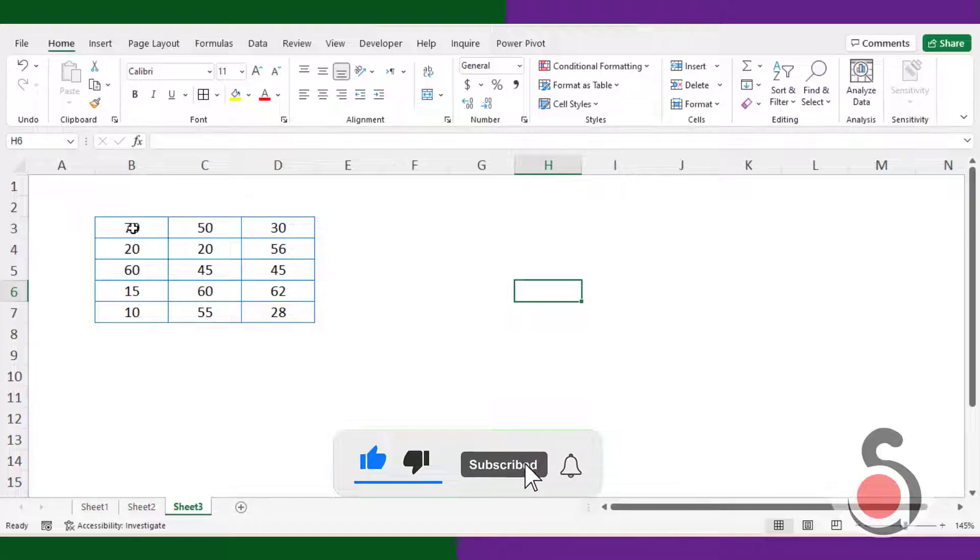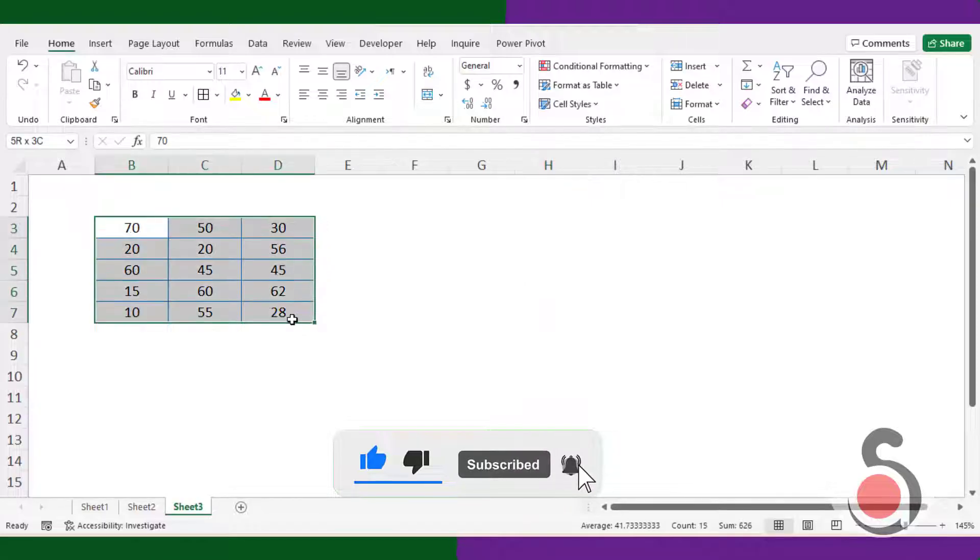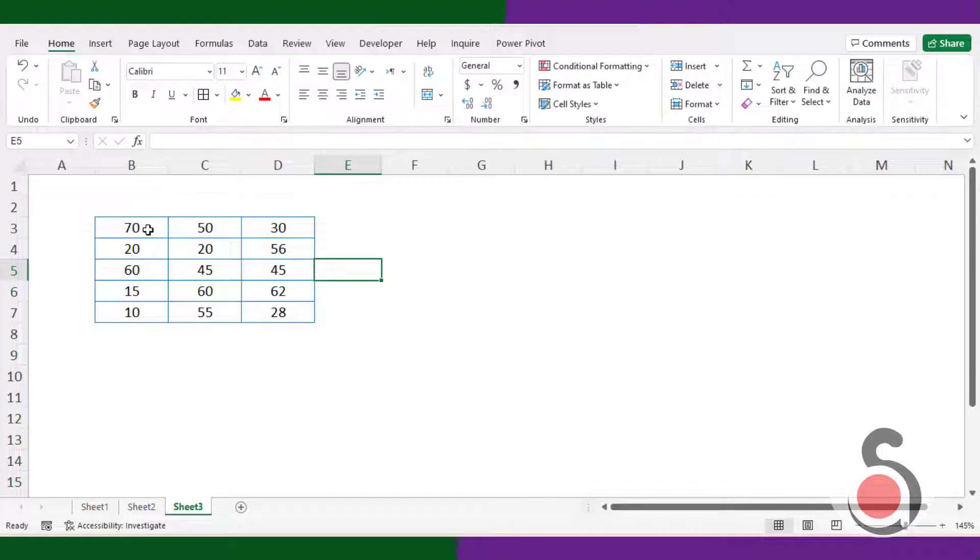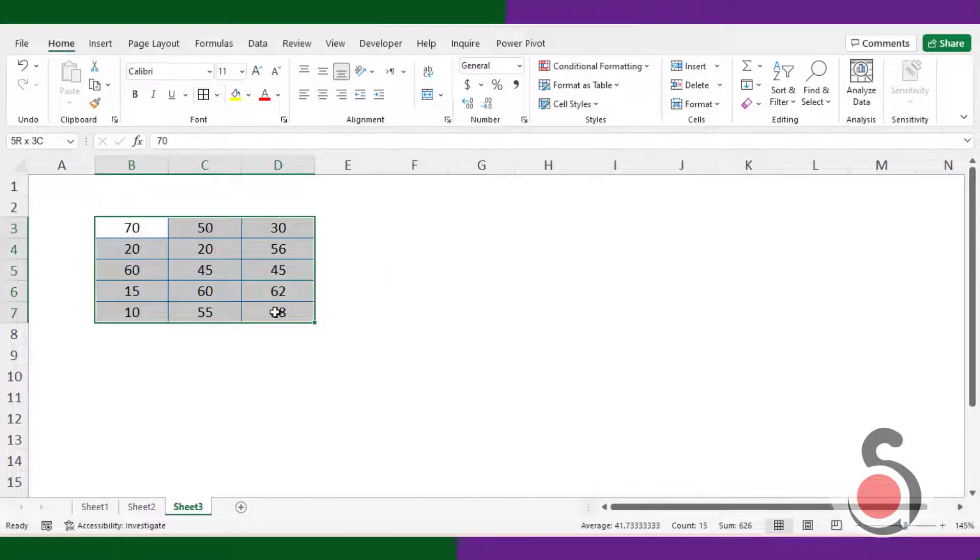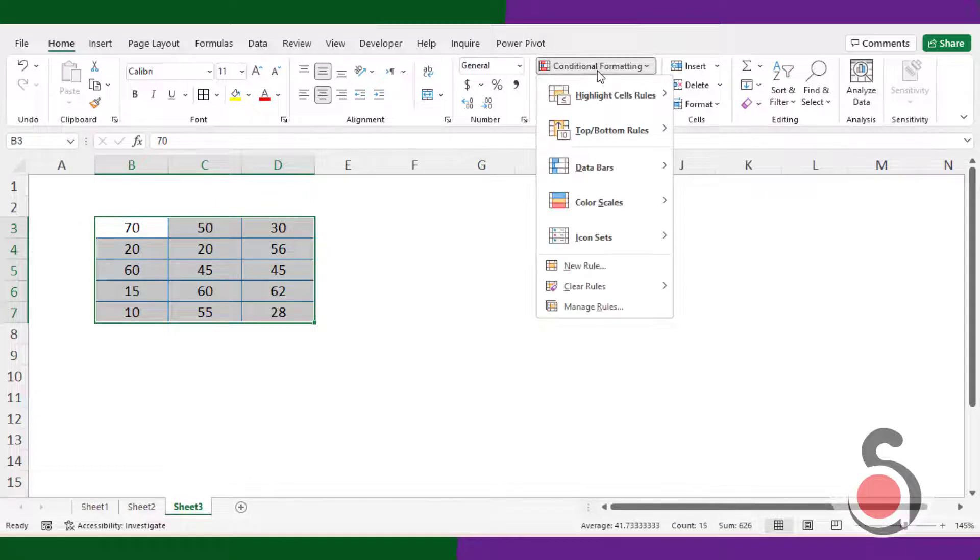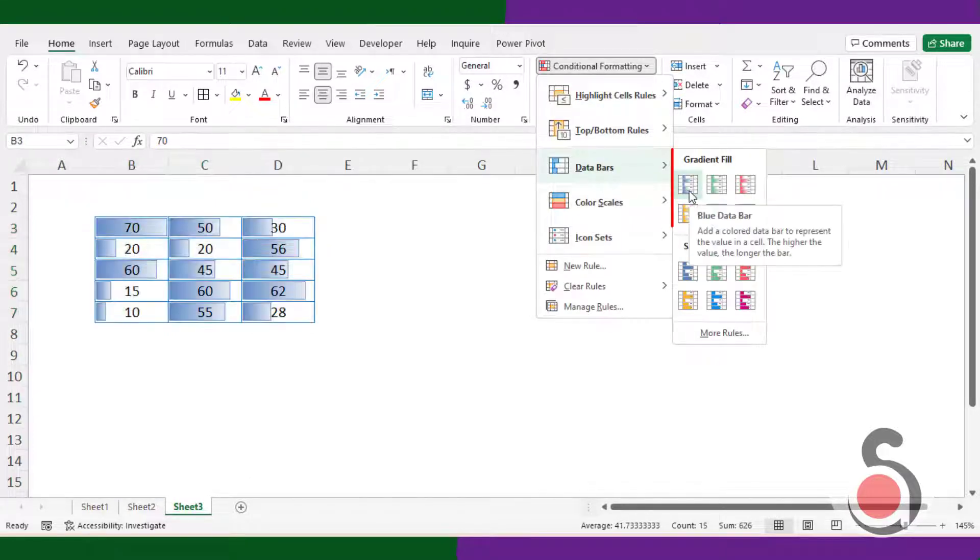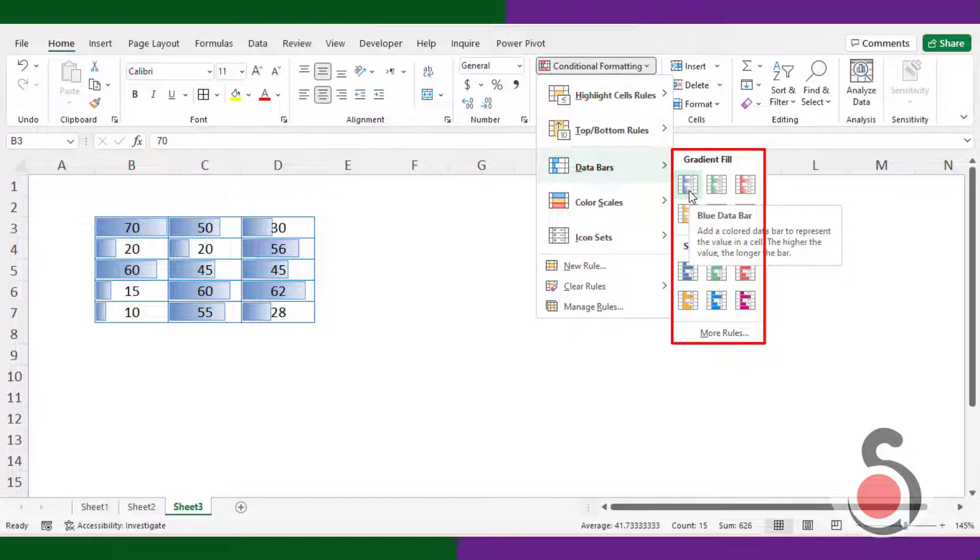I have a simple data set from the cell ranges B3 to D7. To apply a simple data bar conditional formatting, first select the cell ranges where to apply the conditional formatting. Then under conditional formatting choose the data bar option and select the design as your wish. I will just choose the first one.